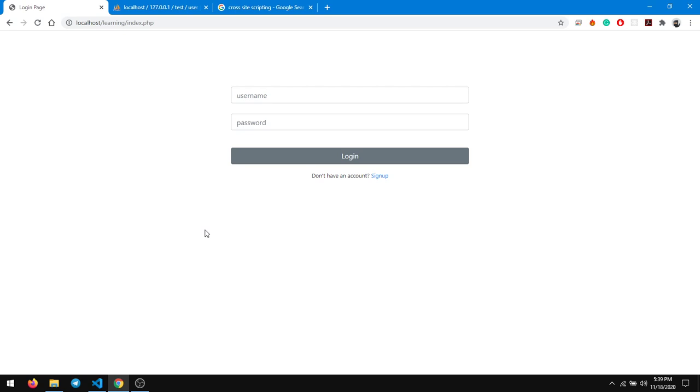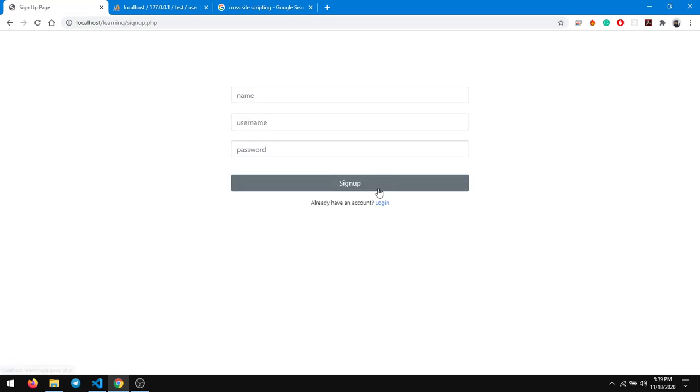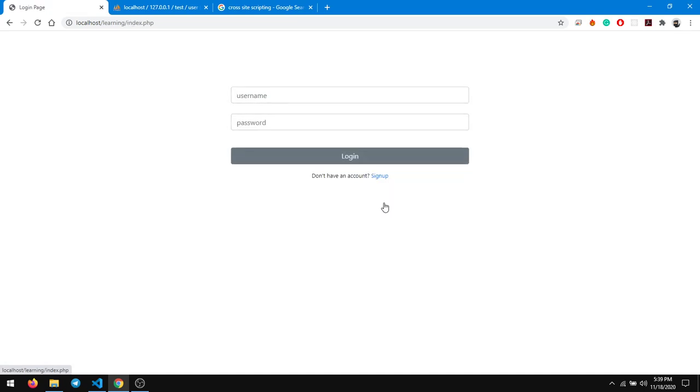For that I have a small demo. It's a simple demo where a user can log in. To log in you have to create an account, so you have to have a sign up. Once you have created an account you can log in and you'll go to the dashboard and log out.